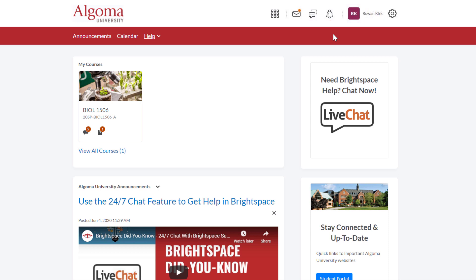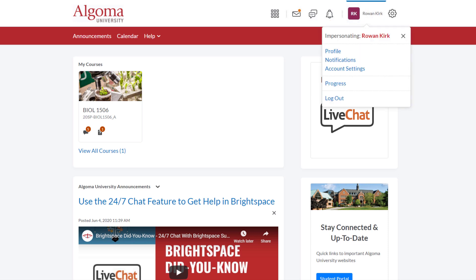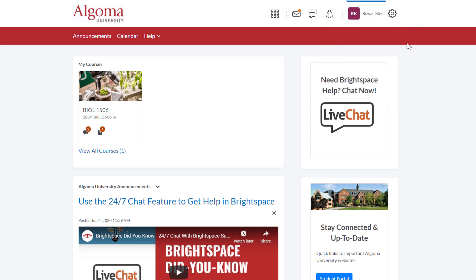The top right navigation area also has a square with your initials followed by your name. Click on either of these items to access your profile settings, notification settings, account settings, and progress. Take some time to explore and adjust these setting options. You can also use this area to log out of the LMS. All of the icons and features in the top right navigation area will remain the same on every page in Brightspace.